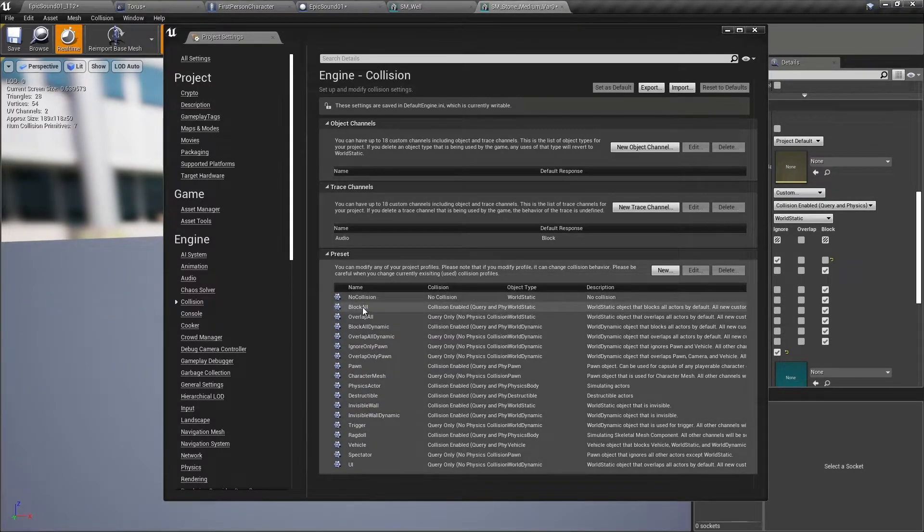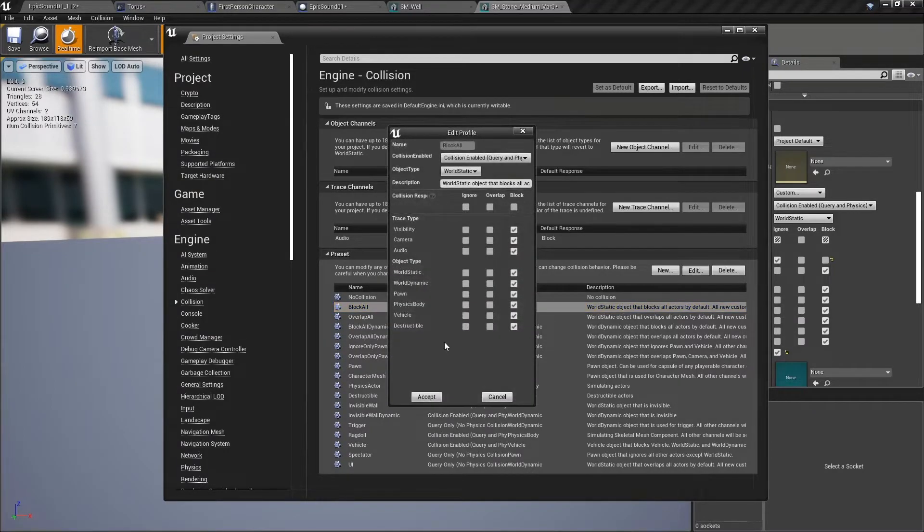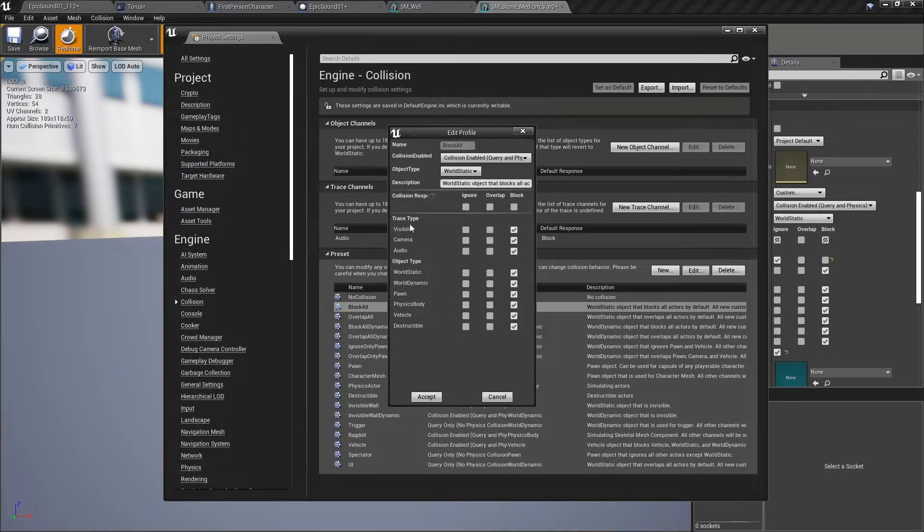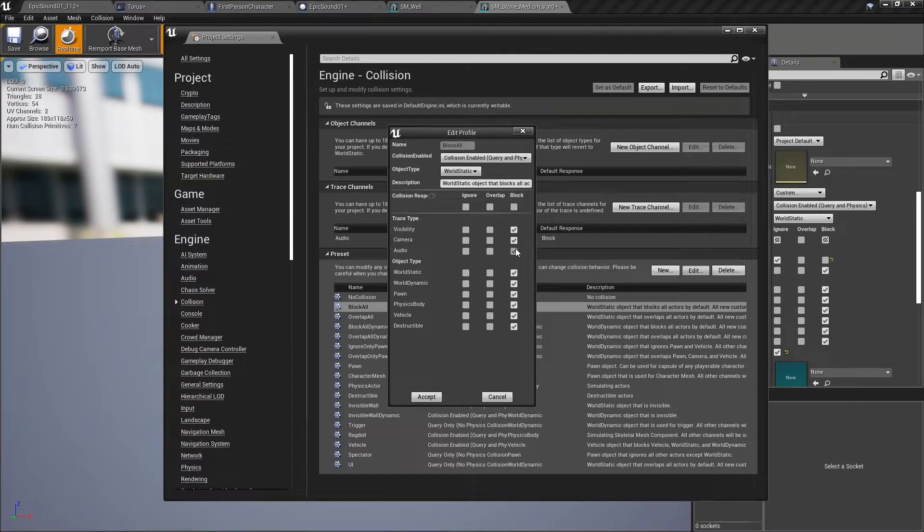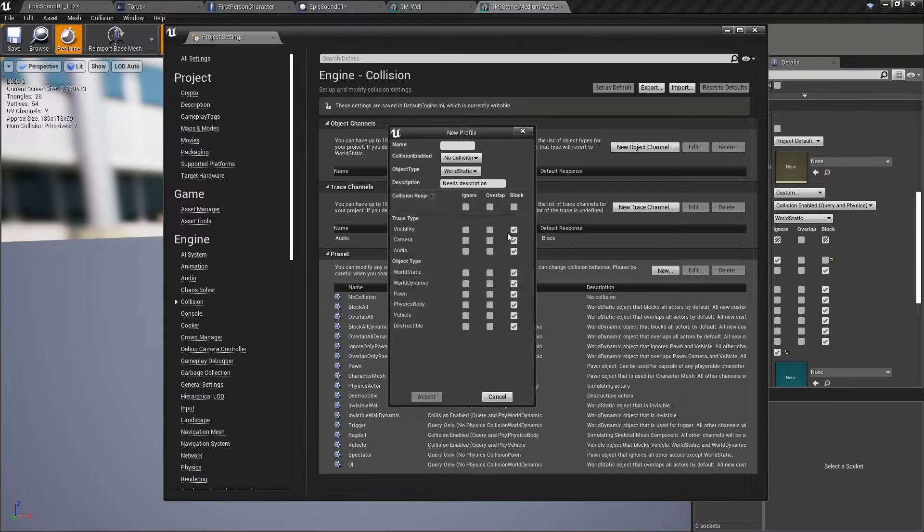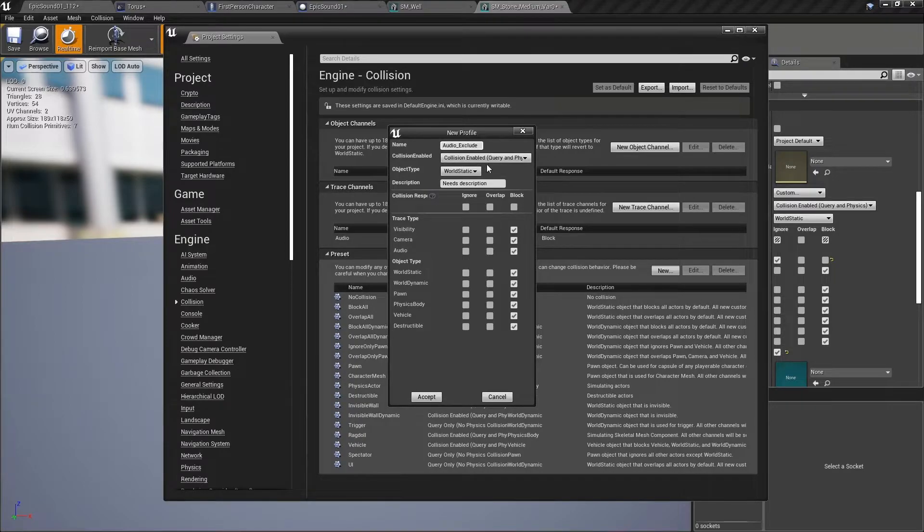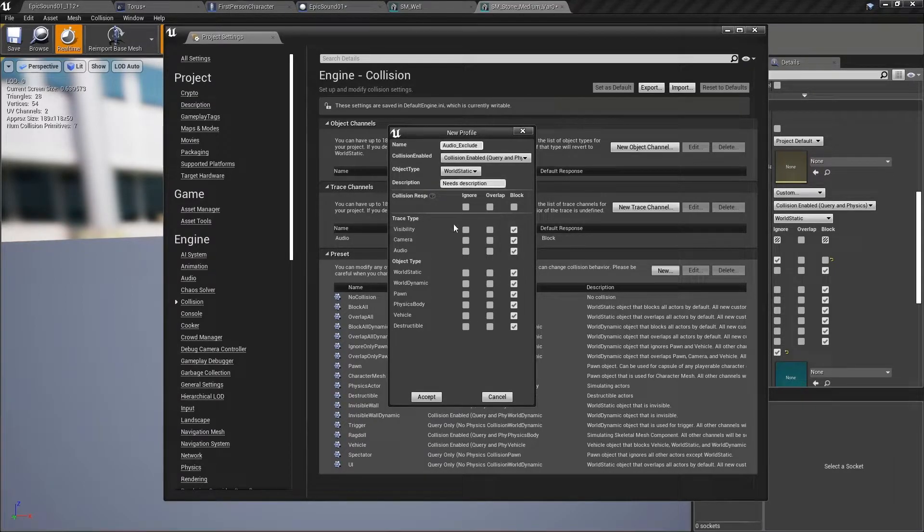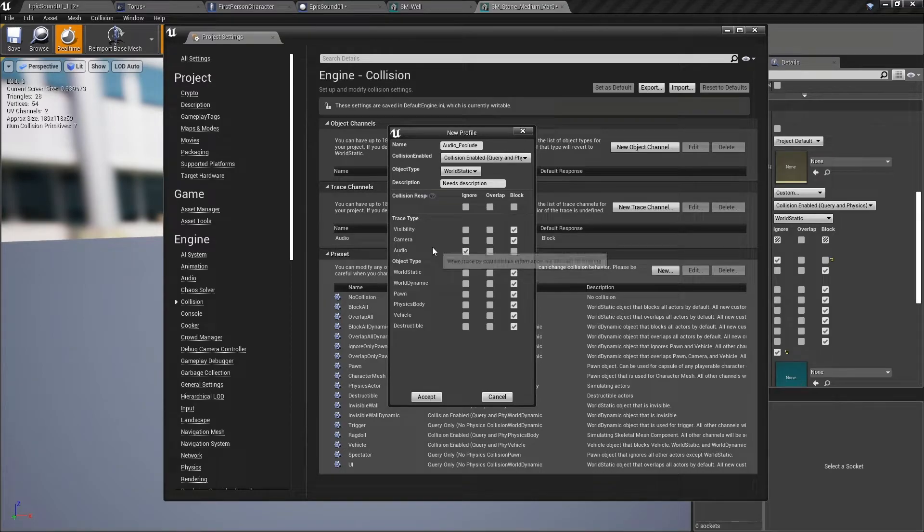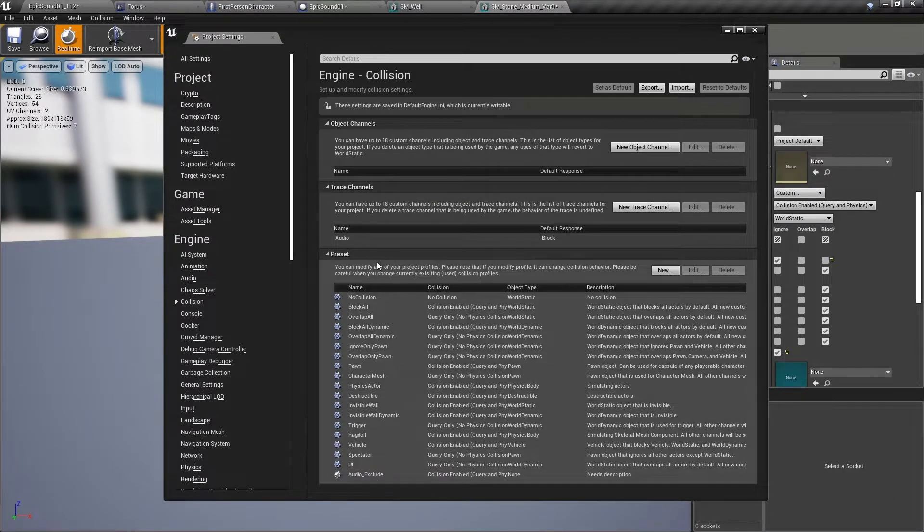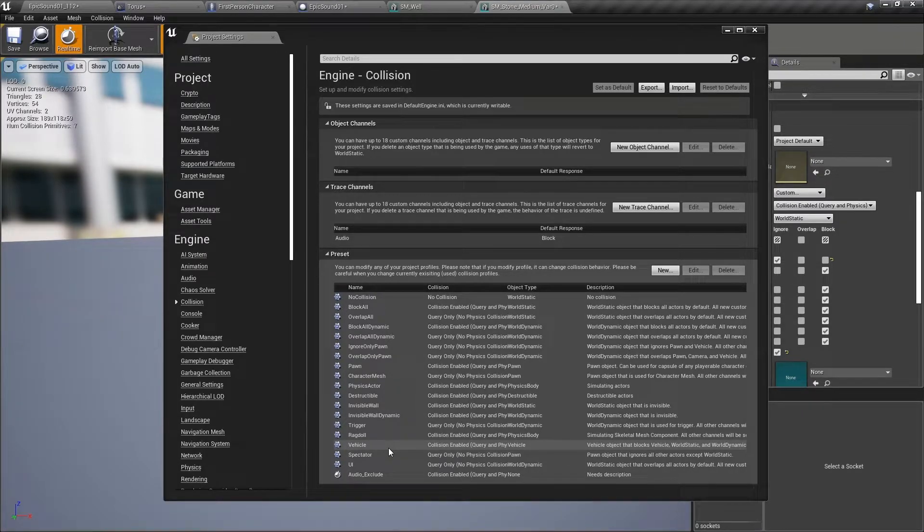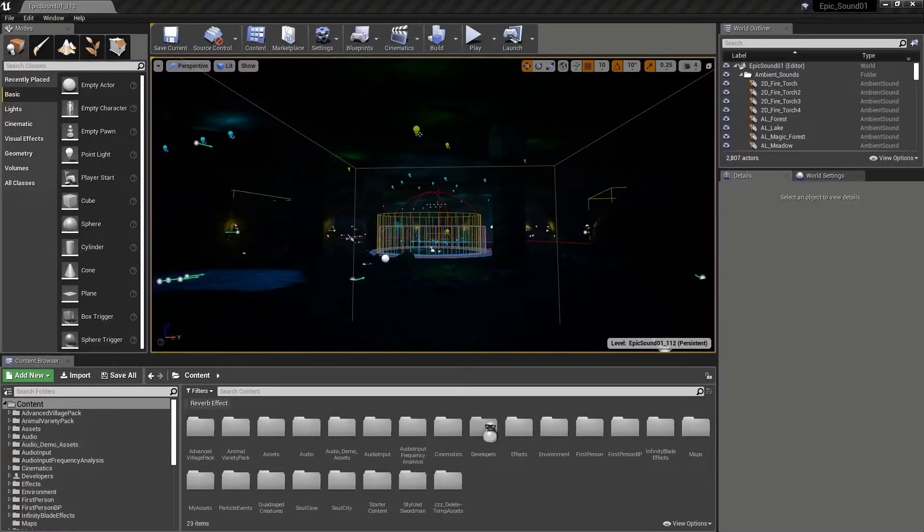So now within our collision presets, if we edit them, we've got this new channel here called audio. And for the block all, and for most of our presets, we'll leave it at that default here. So let's create a new preset, call it audio exclude, and it's going to have collision enabled. And in this particular one, we're going to exclude the audio. So the audio will be ignored. Now when we've created a new preset, we'll need to restart the project.